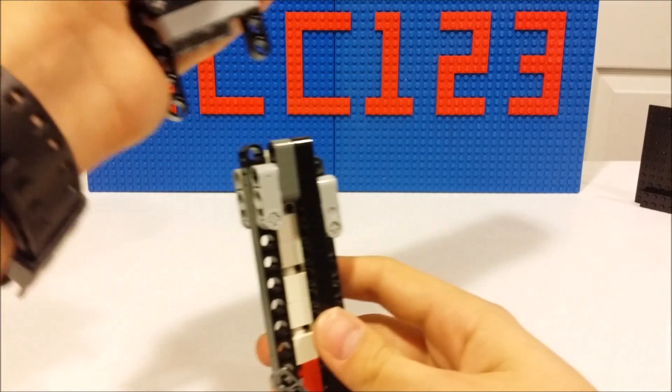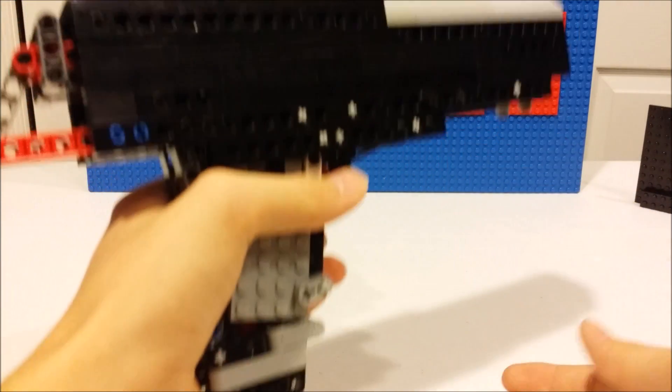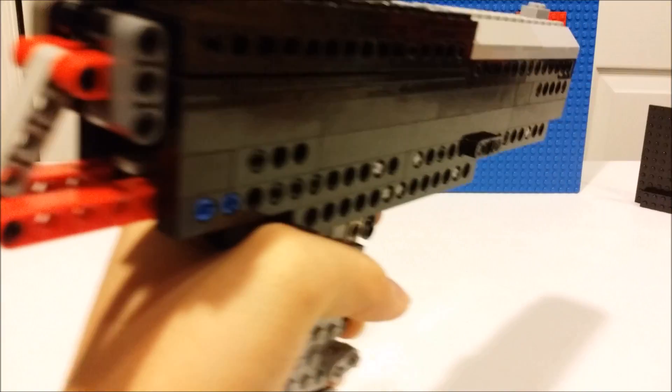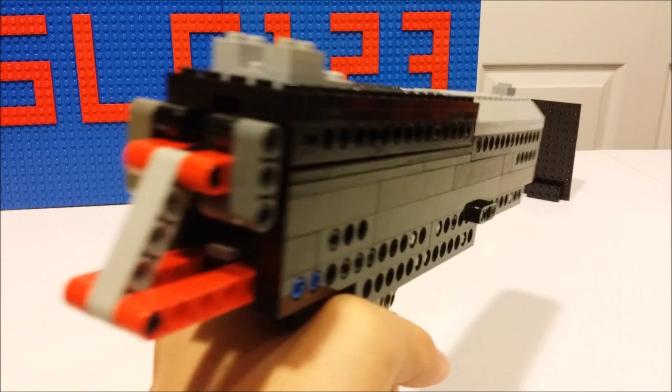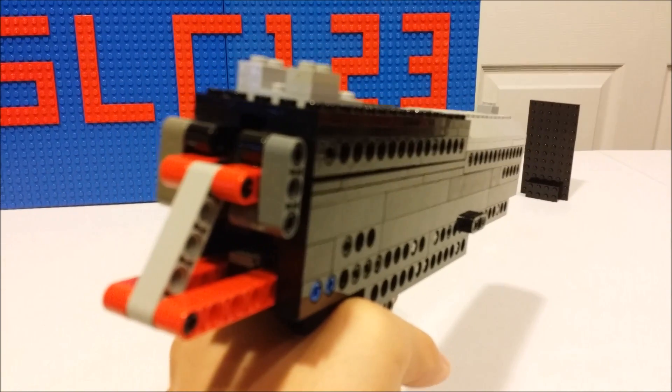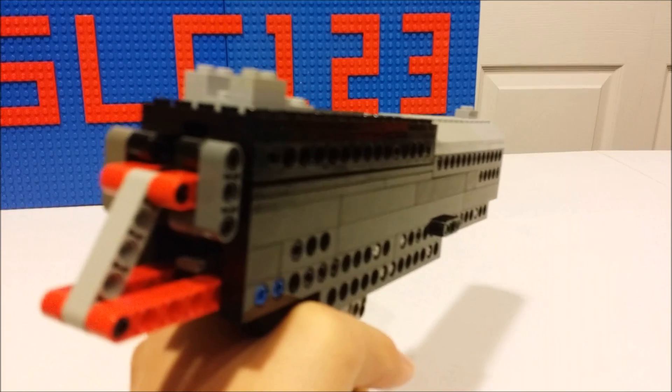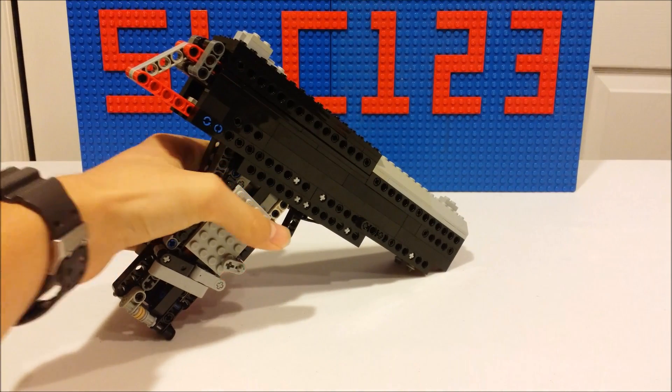You just load that in your gun and you can just cock it back and then aim at your target and shoot. As you can see, it's got pretty good power and it works quite well.